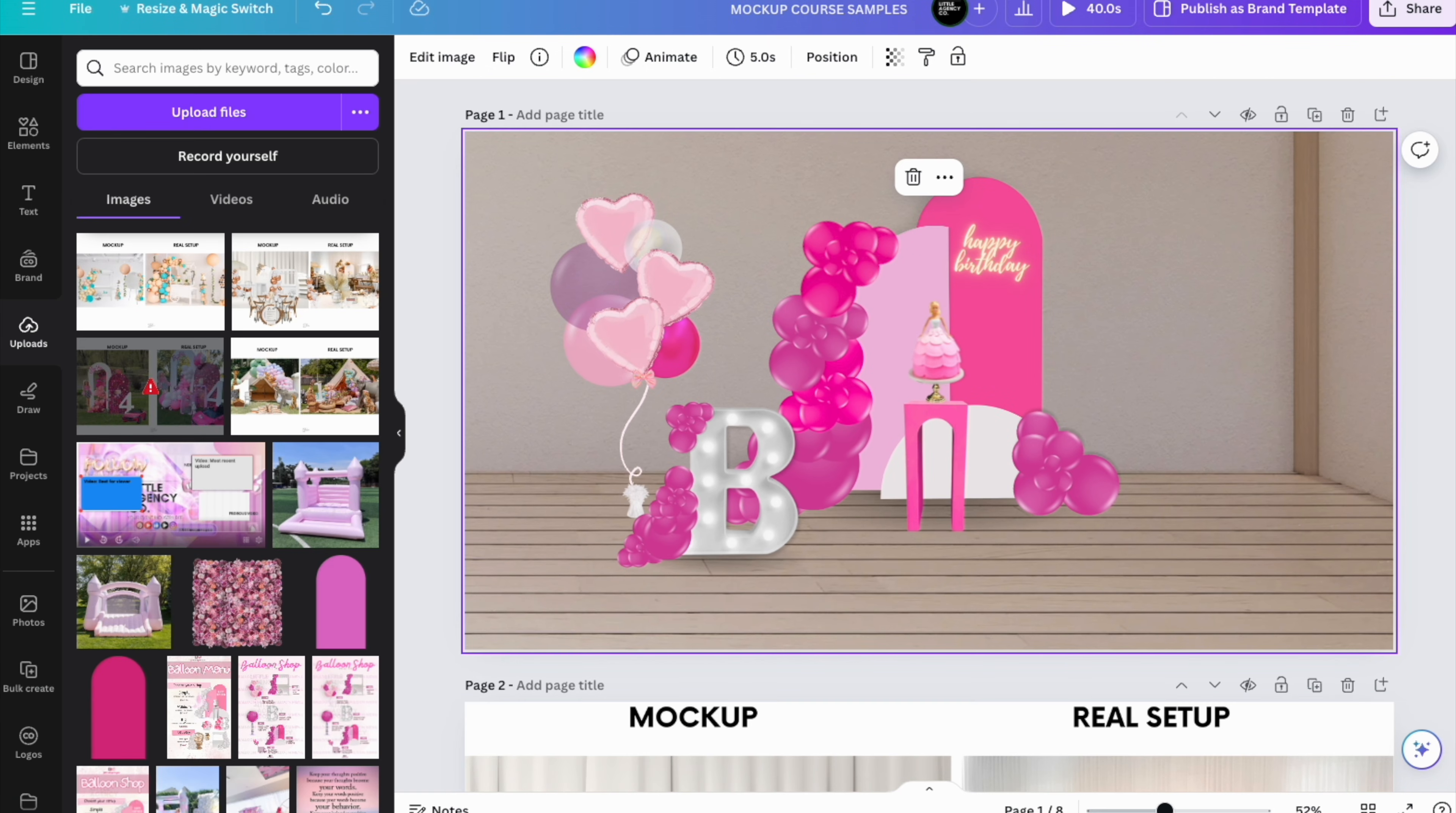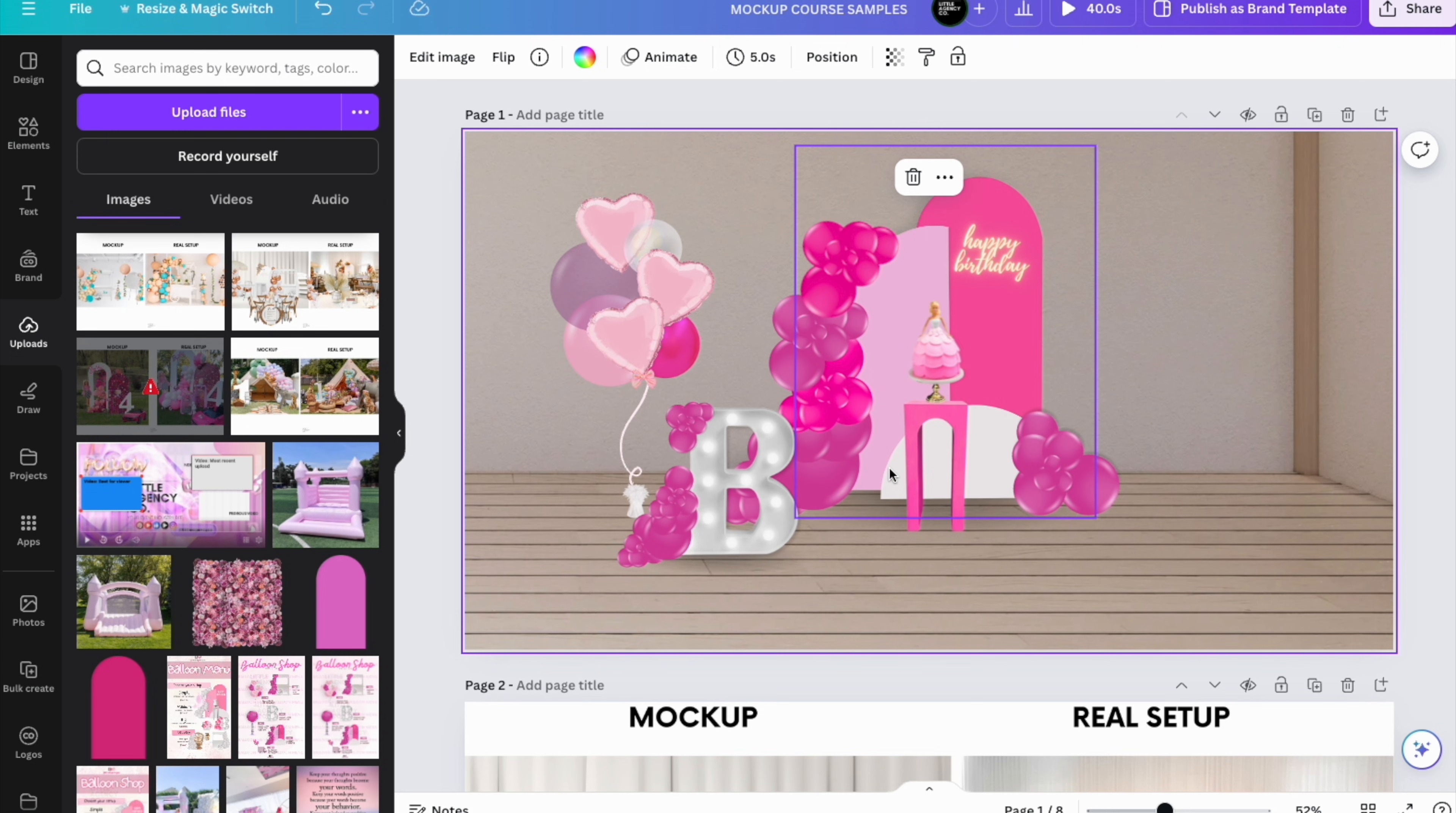Once you've got your color, saturation, contrast, shadows and highlights just right, take a step back. Zoom out and look at the overall image. Fine-tune any elements that might need a little bit more tweaking. Sometimes a small adjustment, a little shadow, will make a big difference.